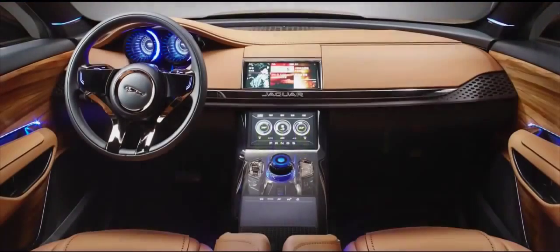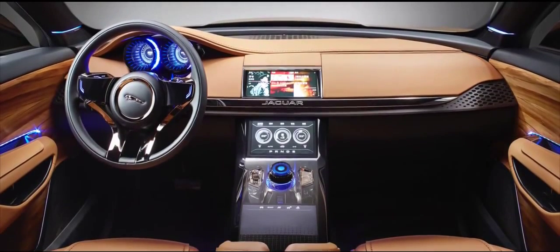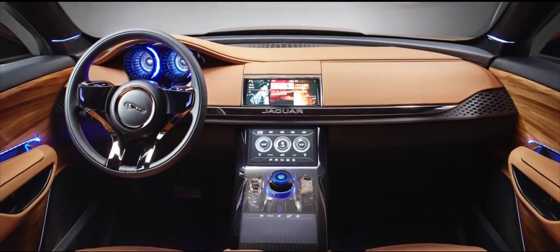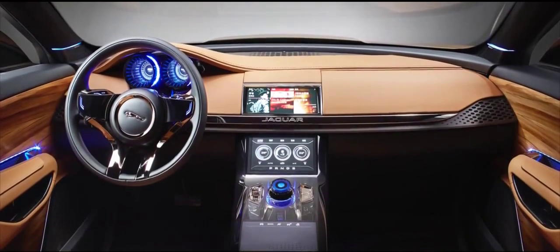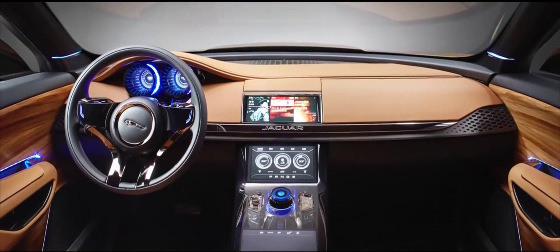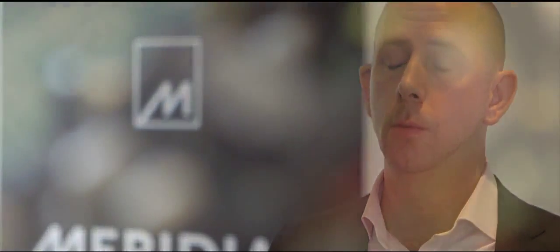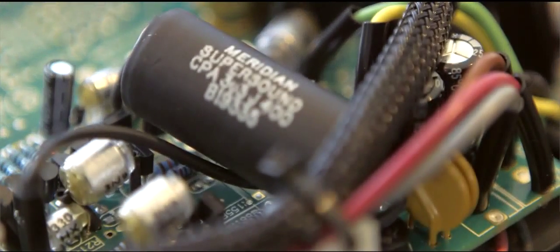culminated into the system that we have put into the CX-17 crossover. It's a cutting-edge digital signal processing system that leaves everything else in the shade. Meridian engineers were asked to work with Jaguar advanced design engineers to come up